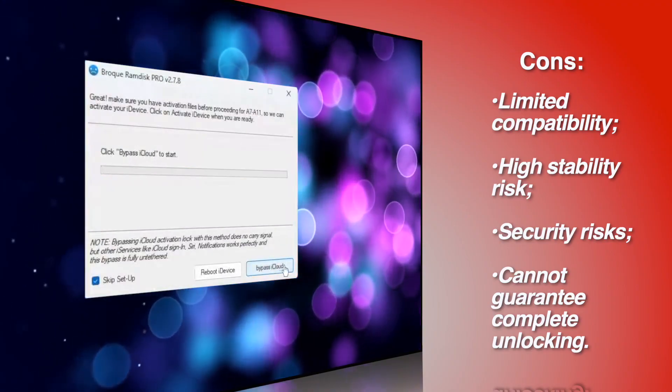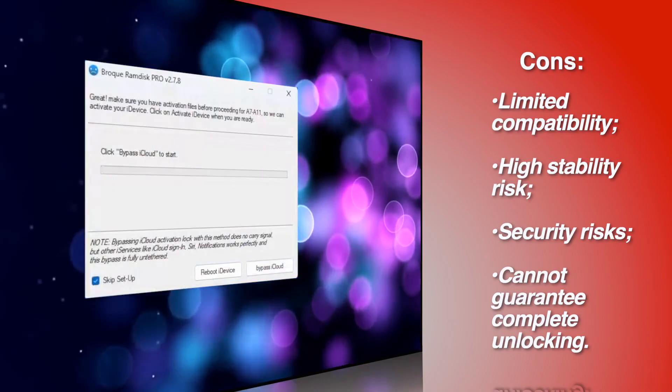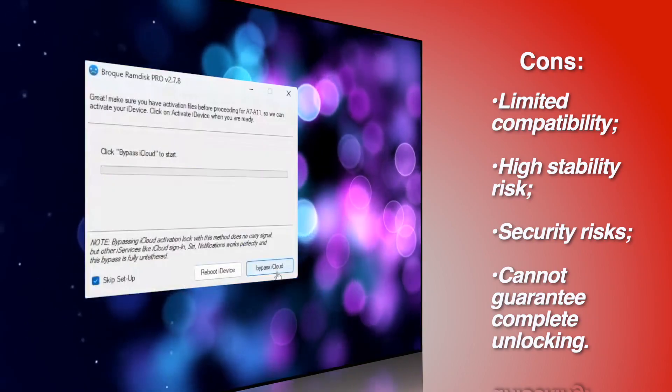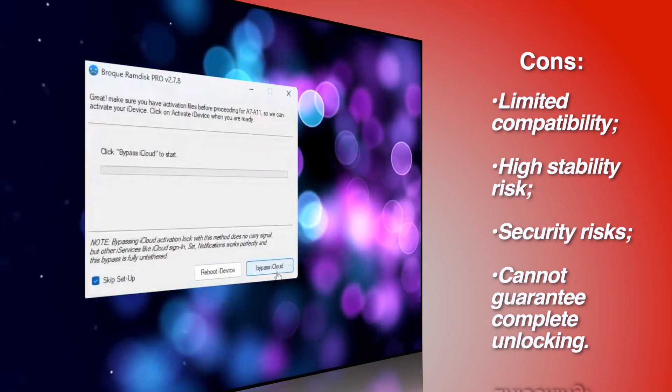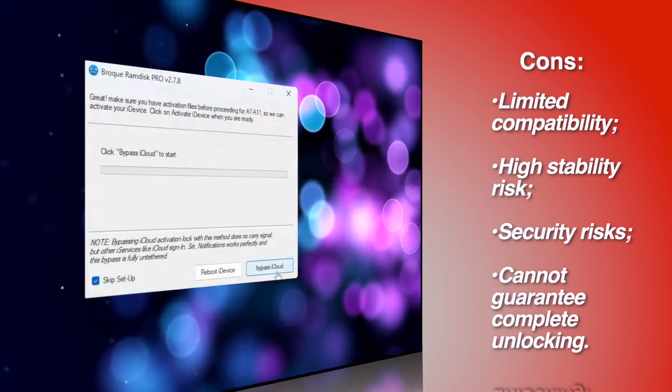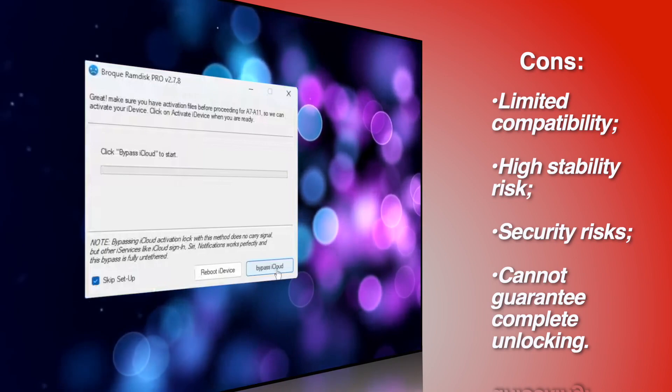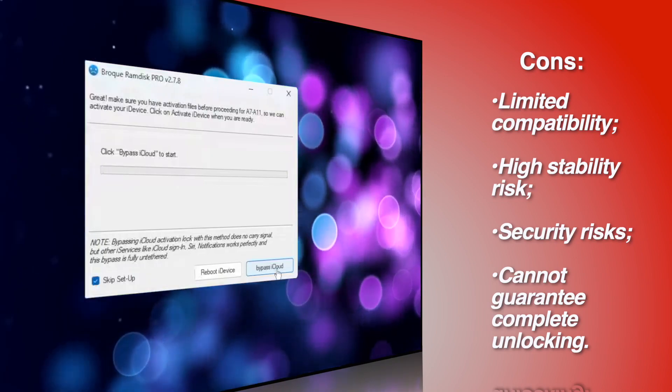Security risks: unofficial version susceptible to malware and without official support. Last but not least, cannot guarantee complete unlocking.